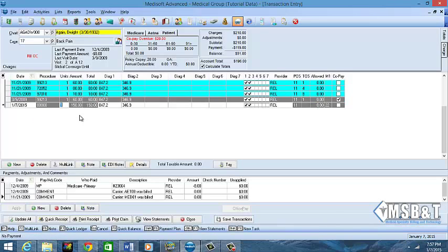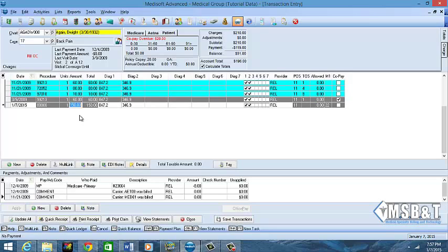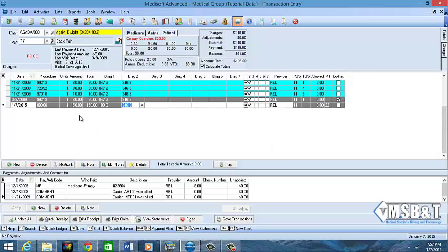I'm going to tab over and you see the $150 populated that I created, and then the code's already populated because it's looking at the previous case.